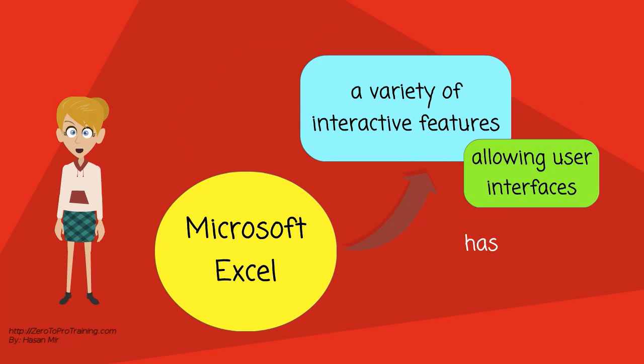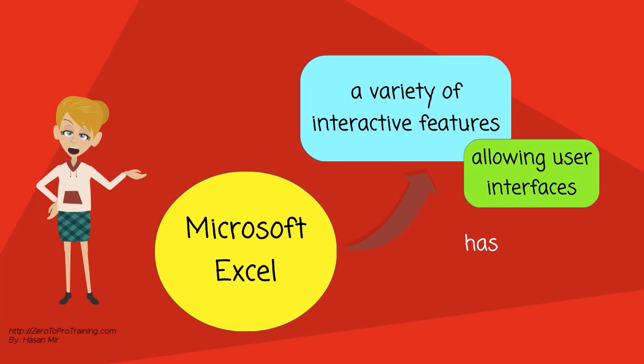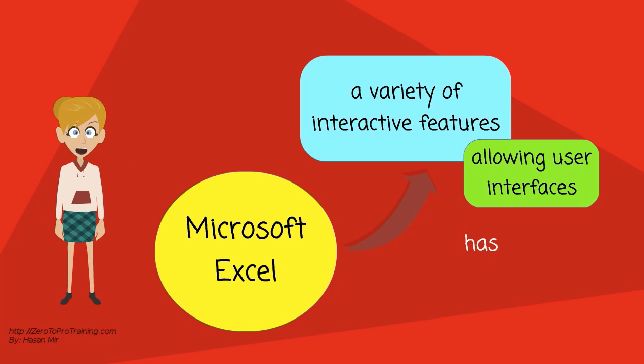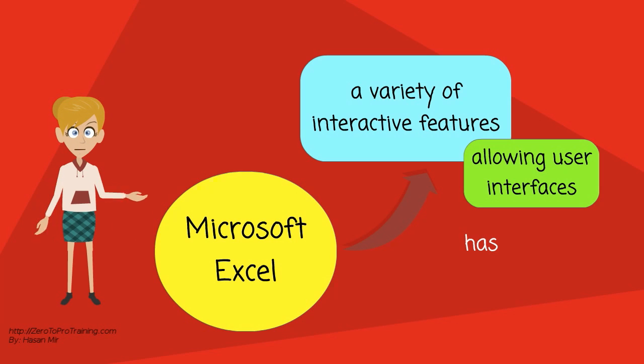It also has a variety of interactive features allowing user interfaces that can completely hide the spreadsheet from the user. So the spreadsheet presents itself as a so-called application or decision support system via a custom designed user interface.